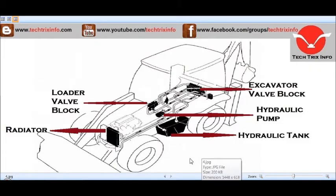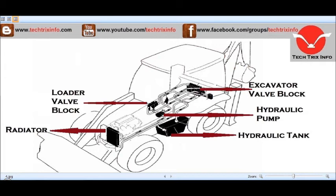The hydraulic components help the JCB machine to do its different work of excavation and loading. Here we have the loader valve block — from this valve block, the hydraulic flow is being transmitted towards the loader control levers. The loader has the lift ram and the shovel ram, and the hydraulic flow reaches these rams through this loader valve block.